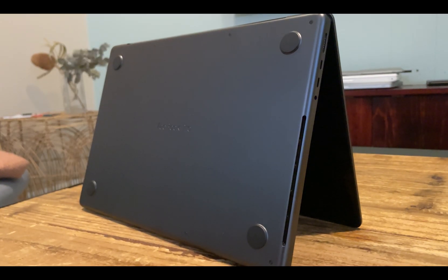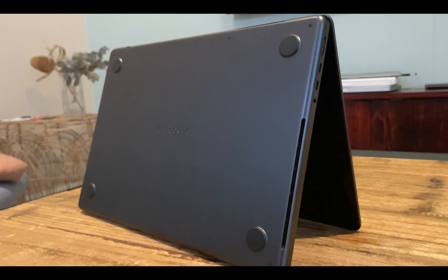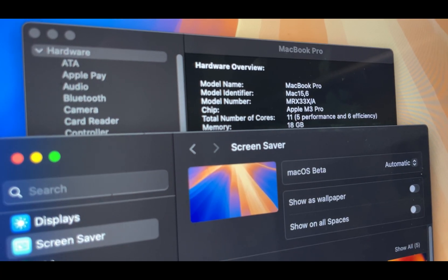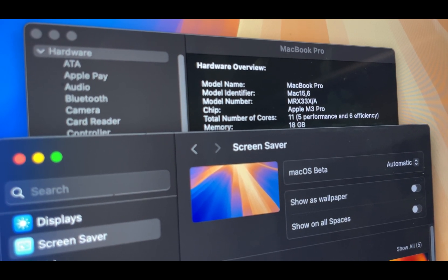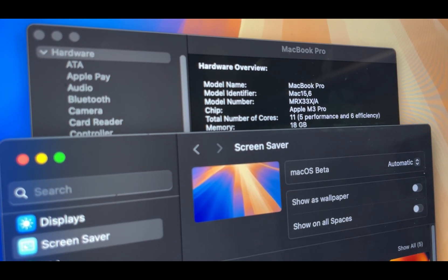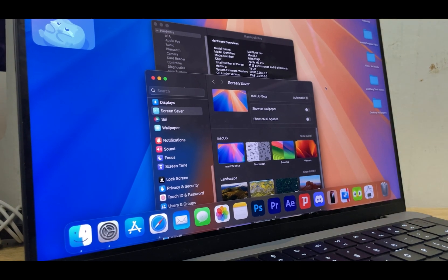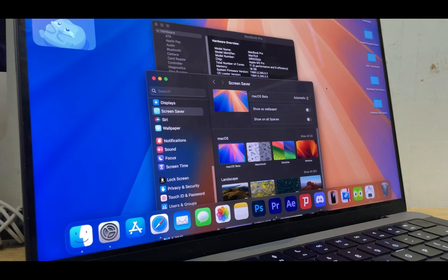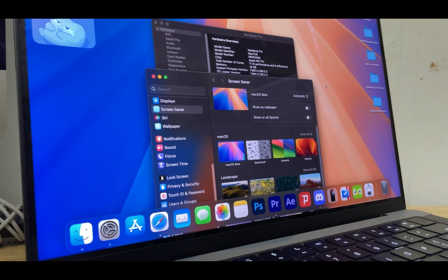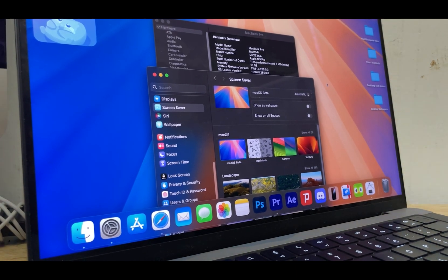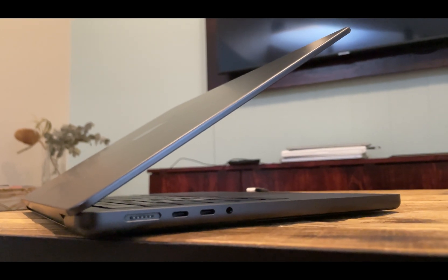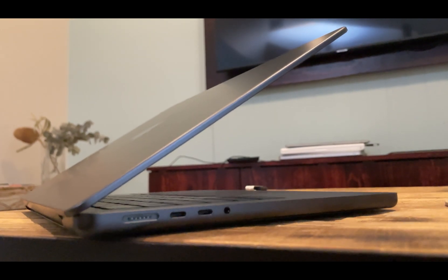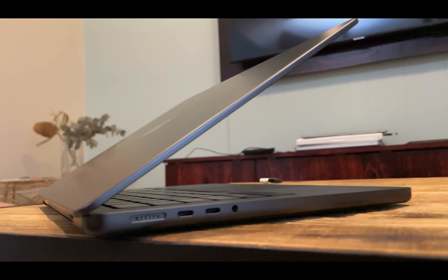It's the 14-inch model with the base M3 Pro chip. It has 5 performance cores, 6 efficiency cores and 18GB of RAM. Even though it's just the base model, it's a real powerhouse and at the time of writing this is the newest MacBook Pro Apple sells. If anything is going to handle the beta well, it's going to be a MacBook Pro like this one.